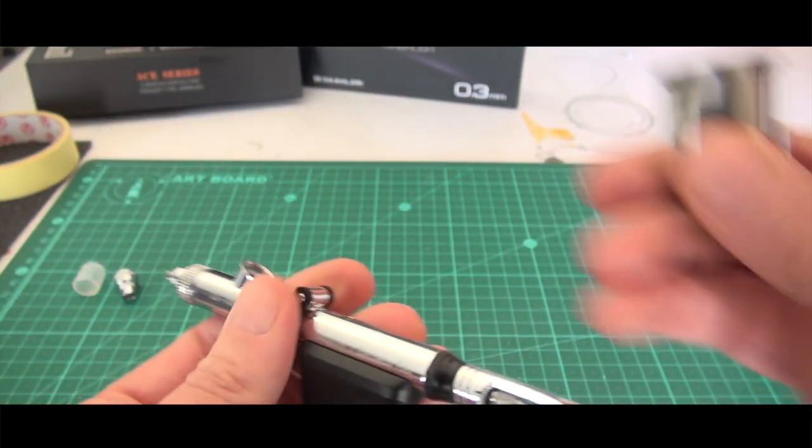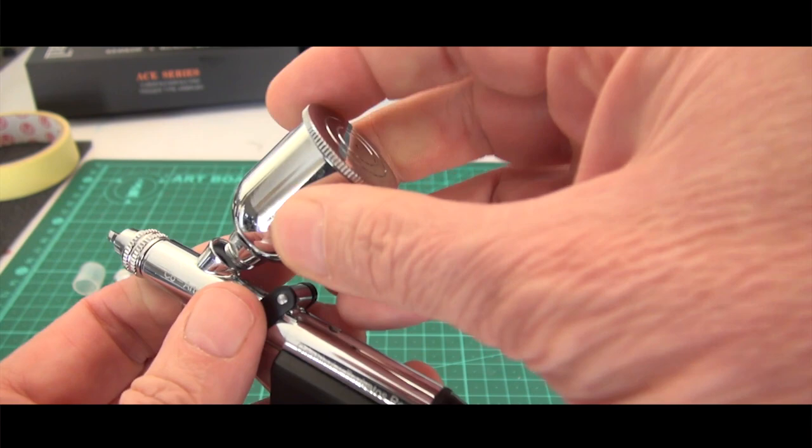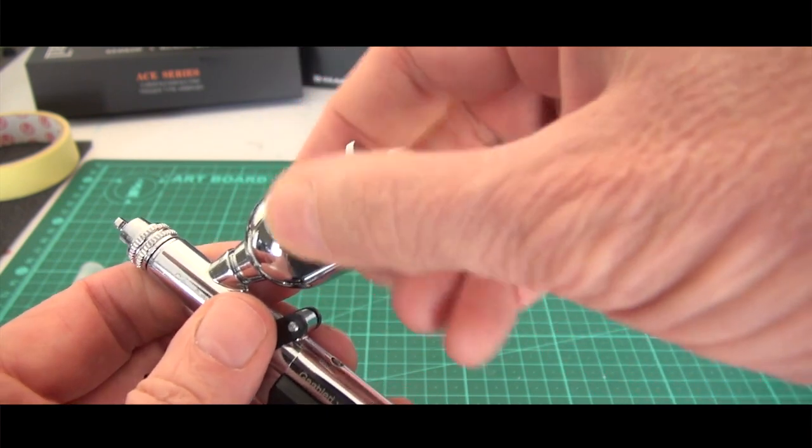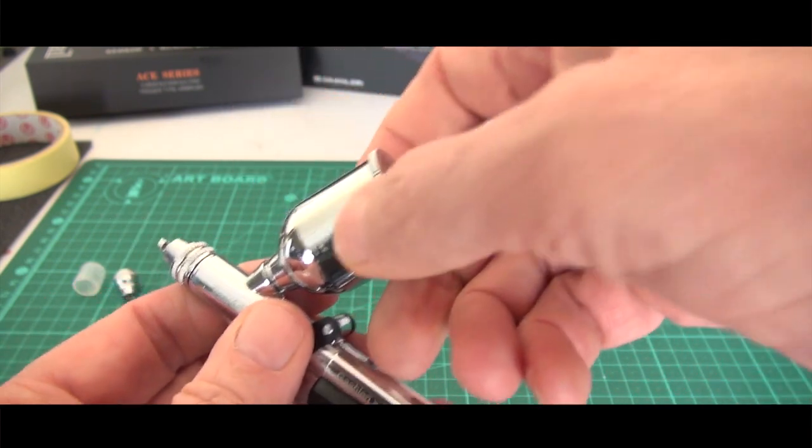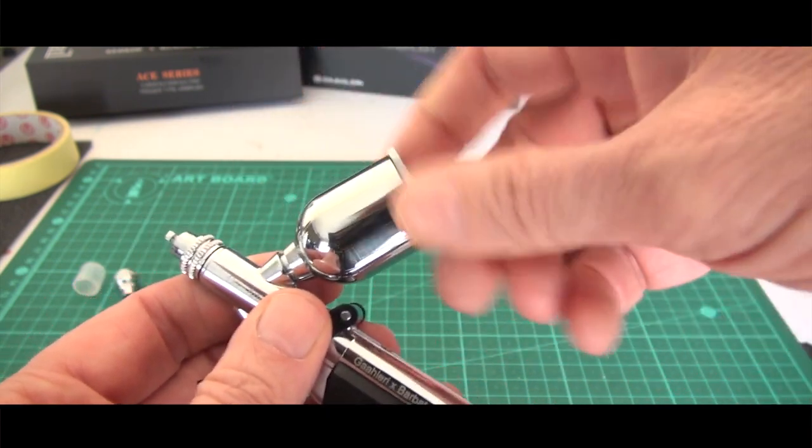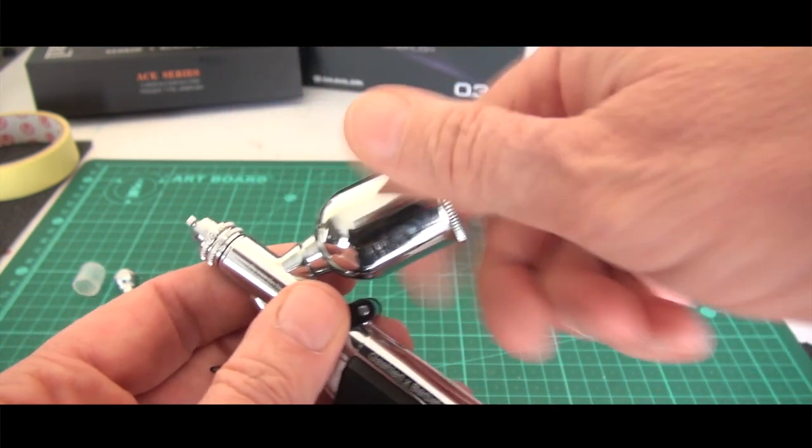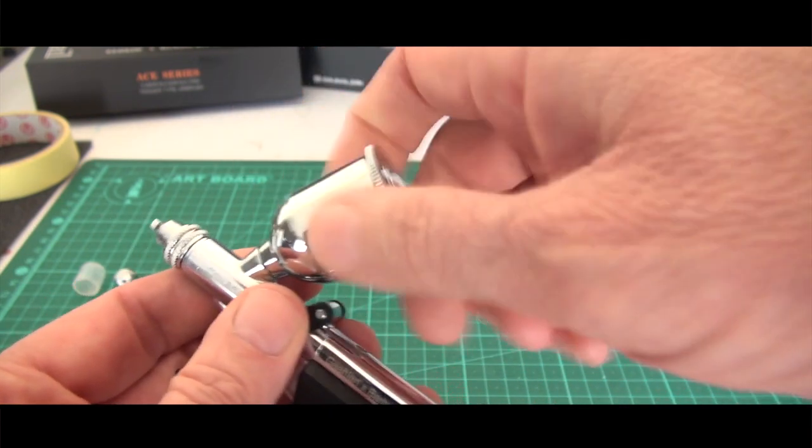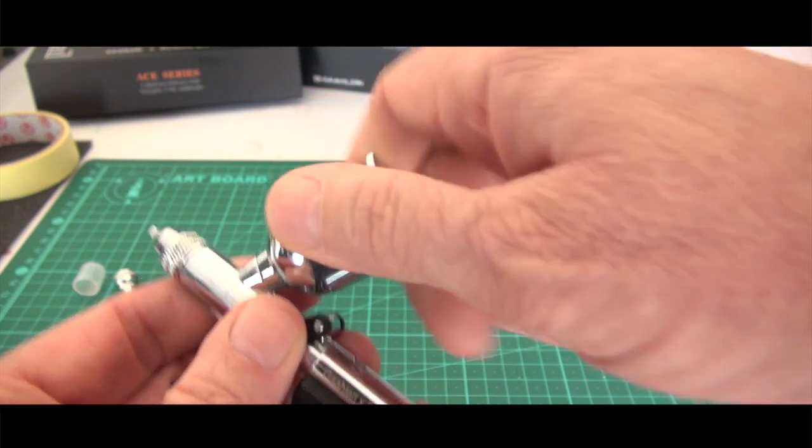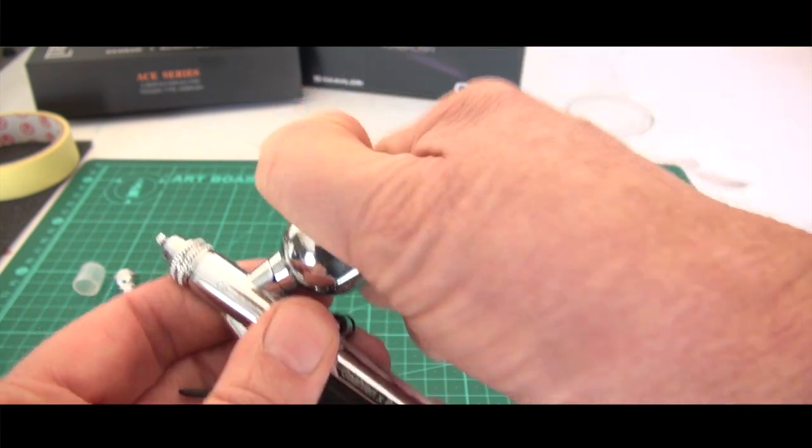This is the biggest cup they sent. As I say, I could have done with a bigger cup because it goes through paint like no one's business. The lid fits beautifully.